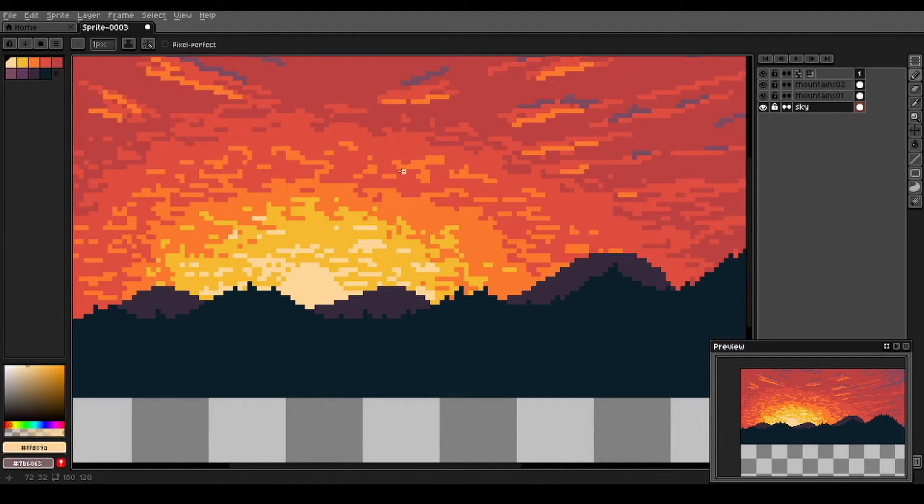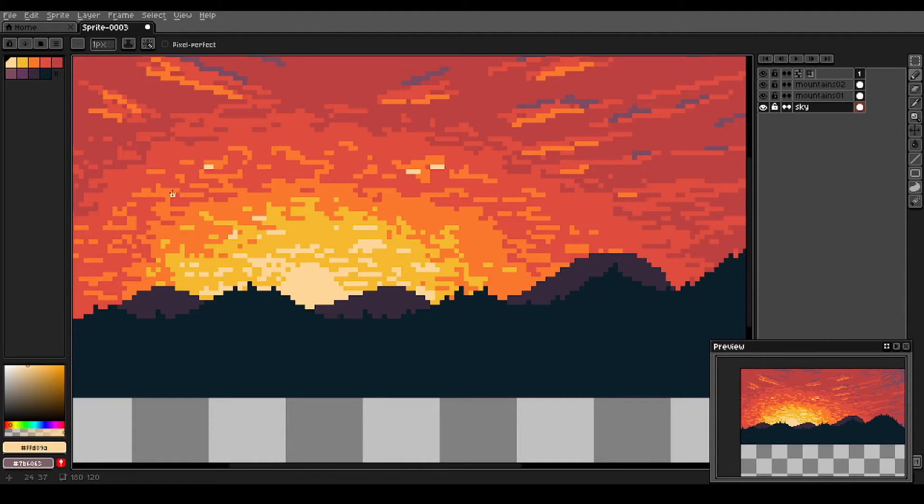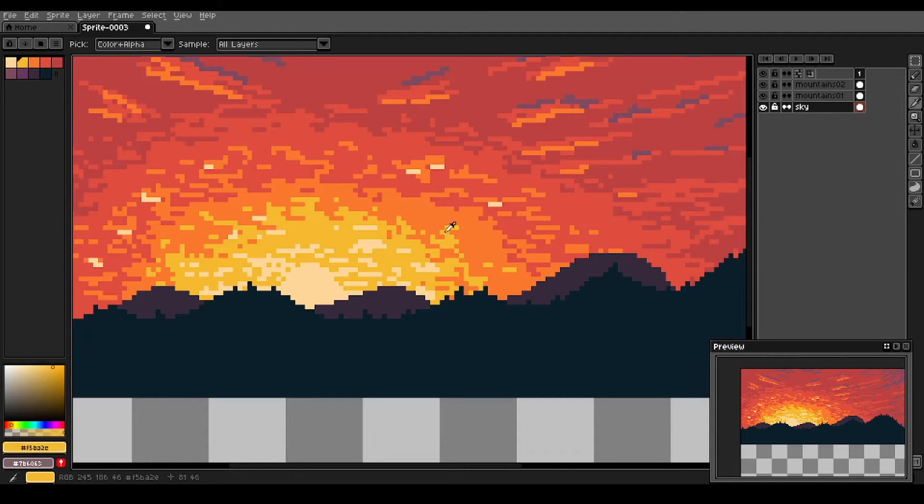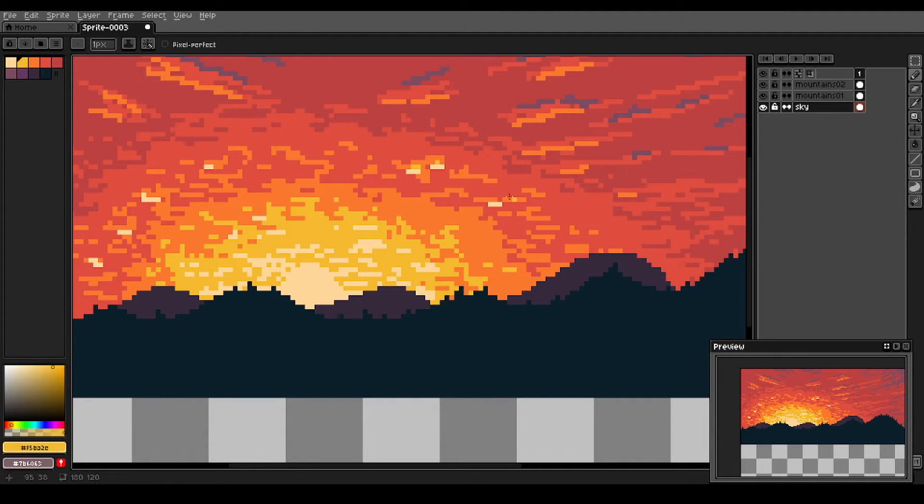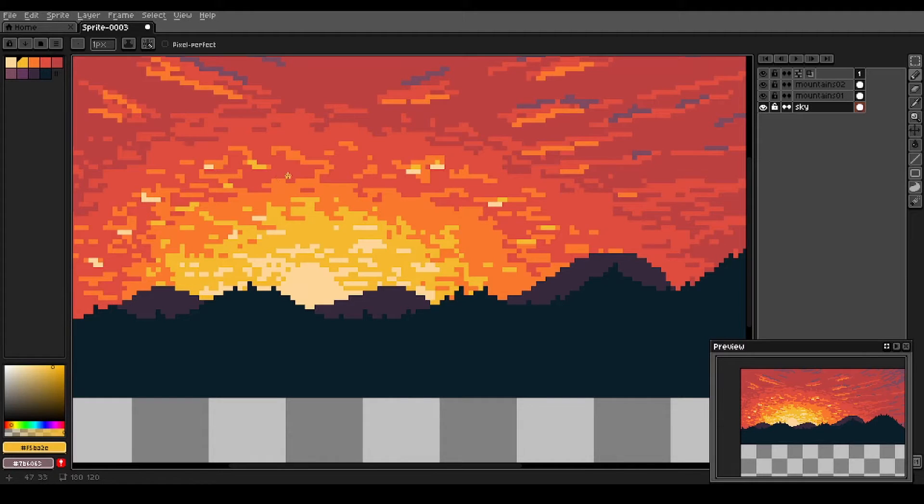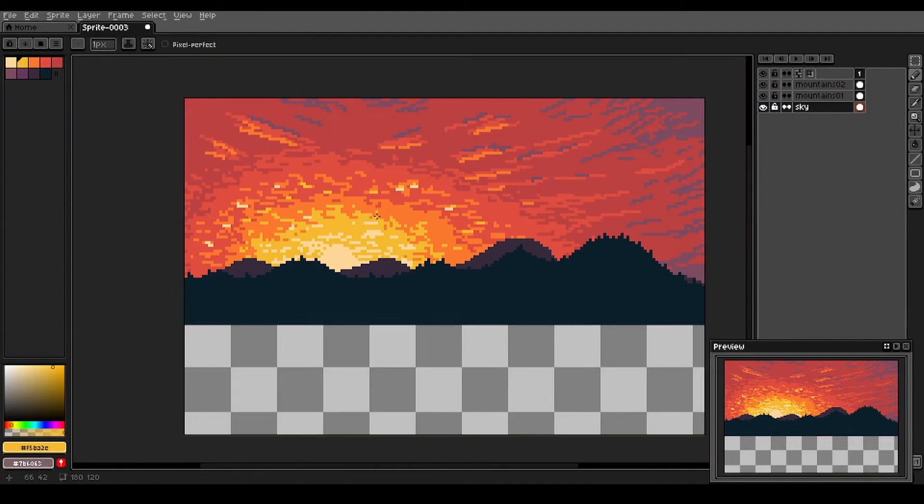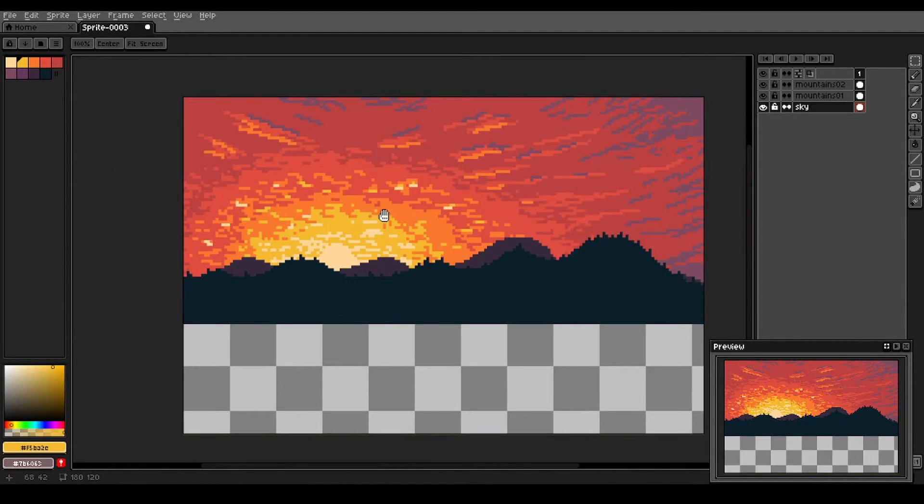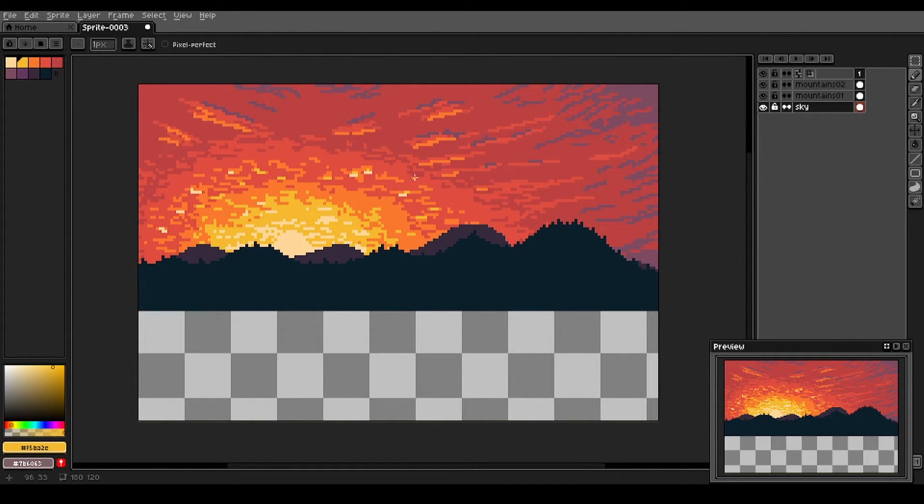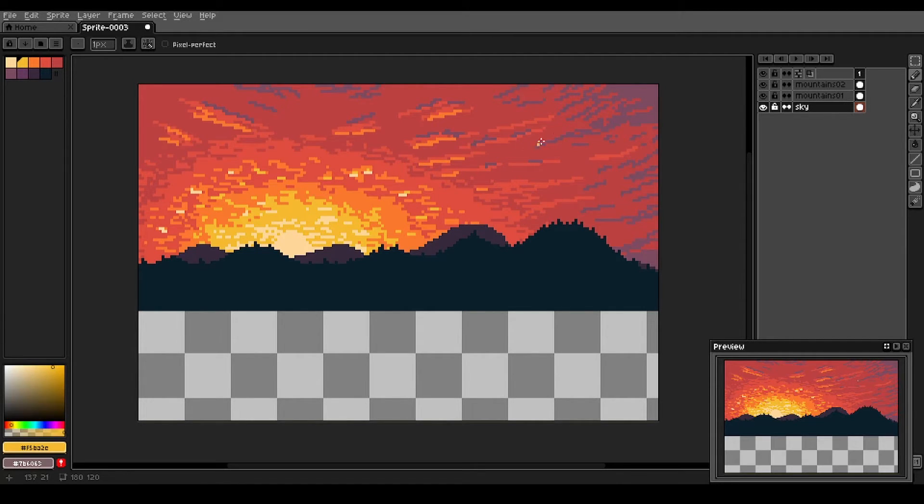We might even add some real bright bits in our mid-tone section here. Okay, that's looking like a nice setting sun sky. Sunset again. All right, it's time to move on to our lake.